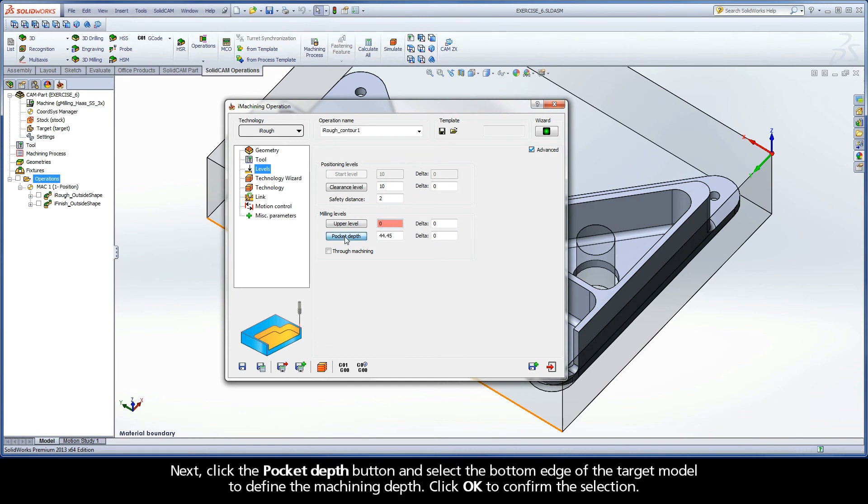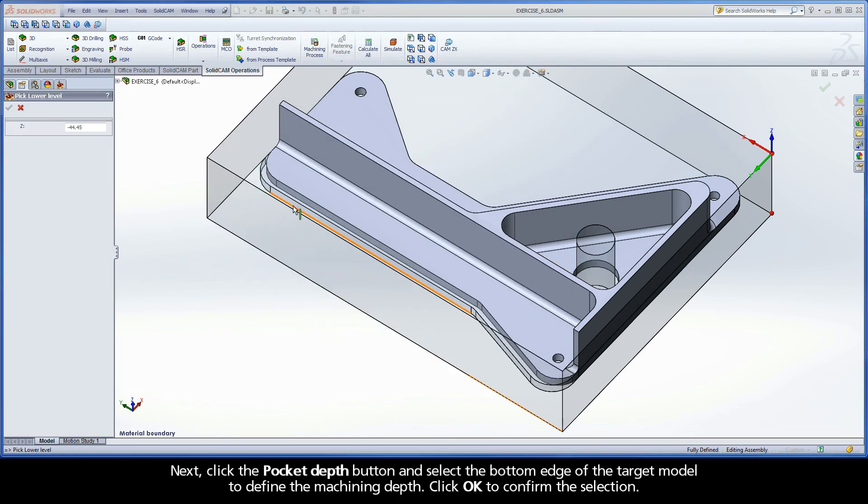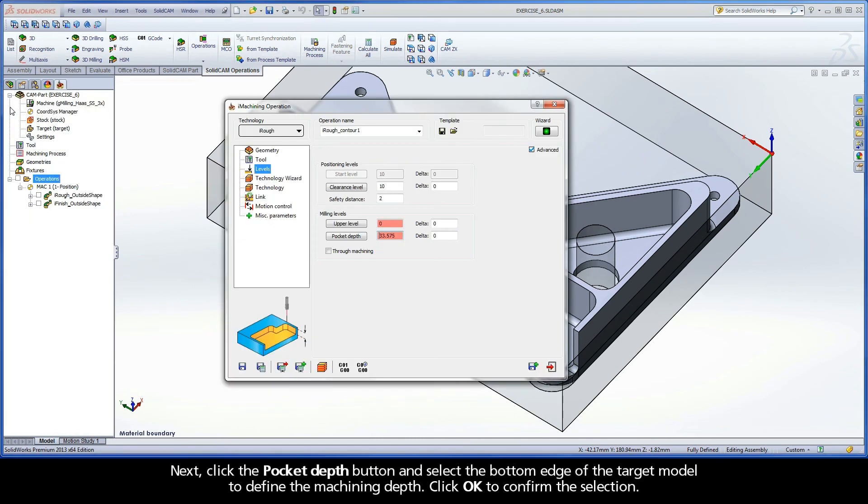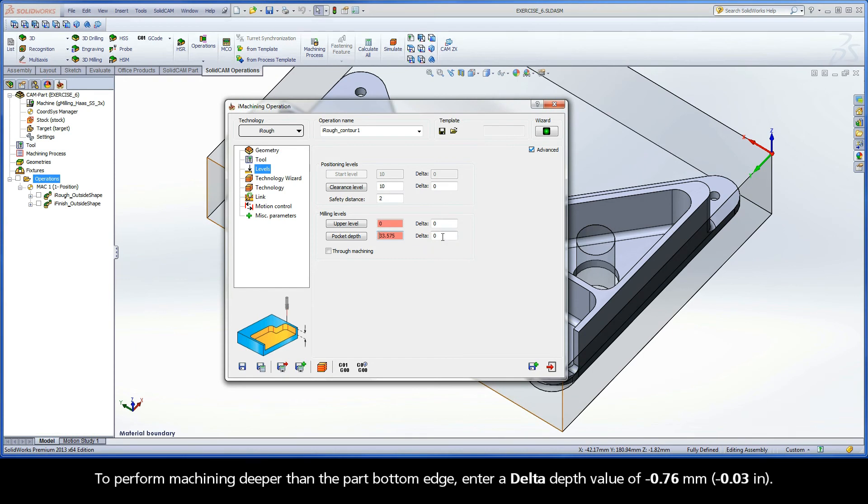Next, click the Pocket Depth button and select the bottom edge of the target model to define the machining depth. Click OK to confirm the selection. To perform machining deeper than the part bottom edge, enter a delta depth value of negative 0.76 mm.